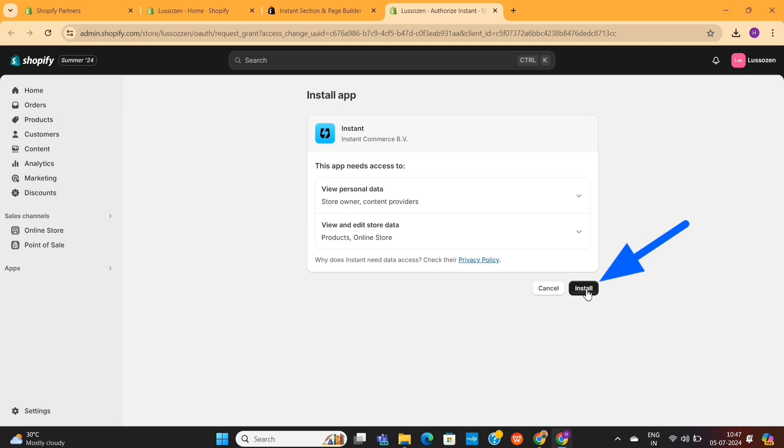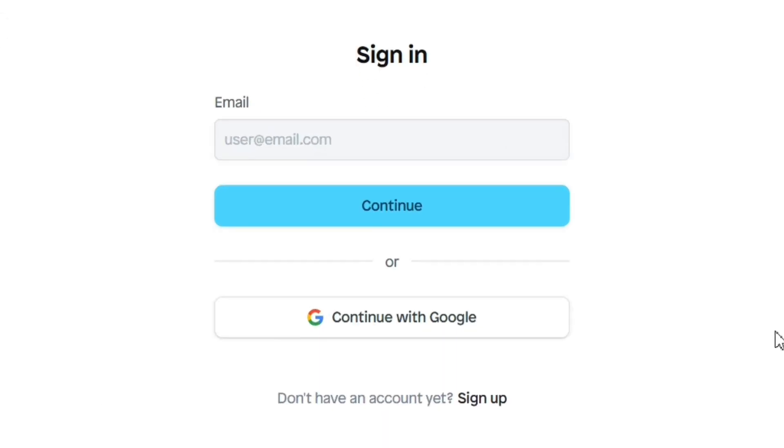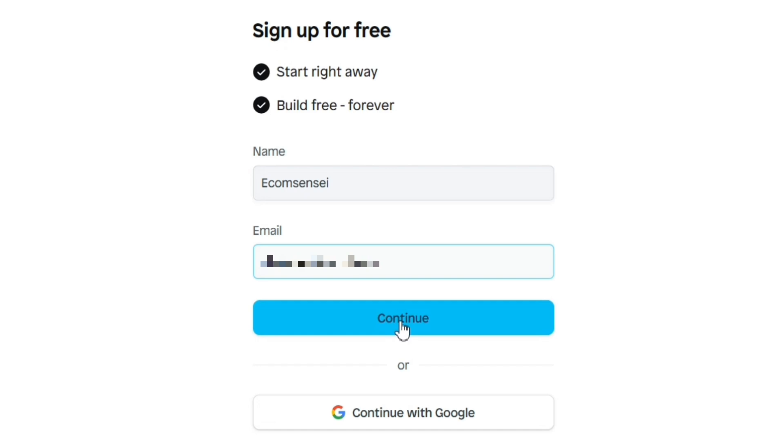Then again, click on this Install button to fully install this app on your store. Next, it will ask you to create an account. So click on this Sign Up option and then enter your details, such as your name and email. Then click on Continue.